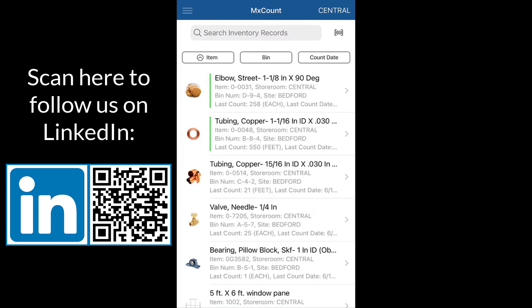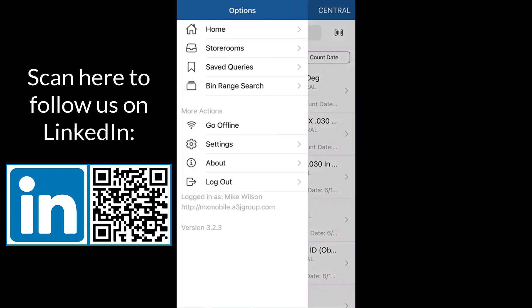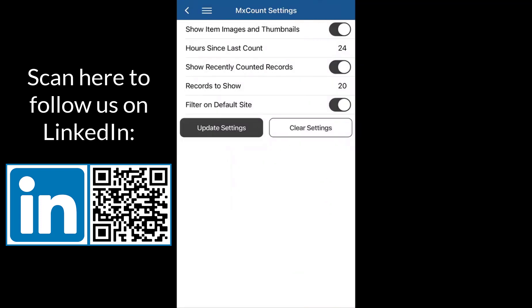Recent counts are defined in the settings here. If we come to our menu button and click on the settings icon, that'll show us some certain settings. We can toggle off or on the ability to show item images and thumbnails.